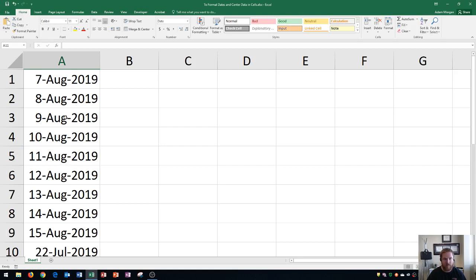I do recommend whenever you're typing in dates, if you're typing on a full-size keyboard, to use the number pad on the right side because you'll be faster typing in the dates.